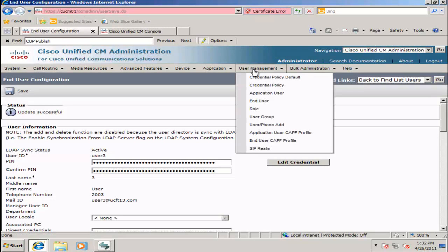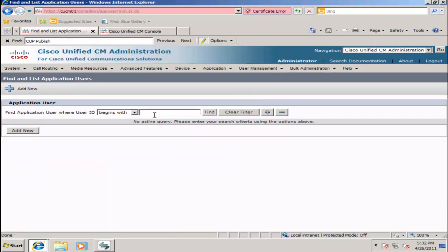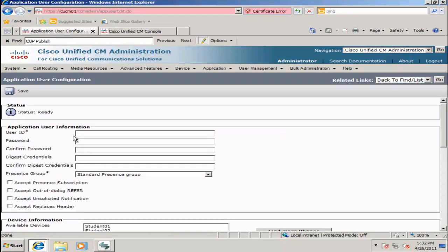Next we are going to create an application user by selecting User Management, Application, and clicking Add New. This is going to be our AXEL user, so create an appropriate user ID and password. This user will be created so that the Cisco Unified Presence Server can log in to the Cisco Unified Communications Manager and perform directory searches.